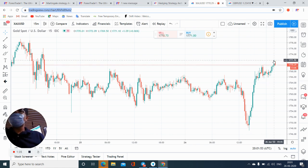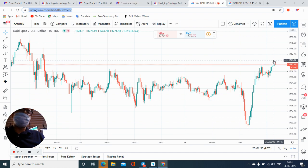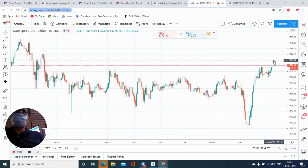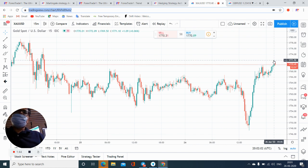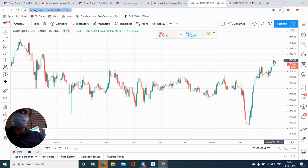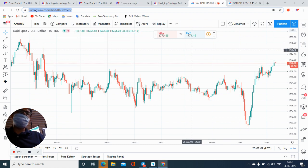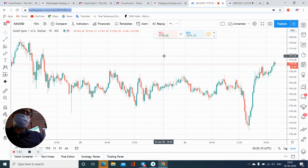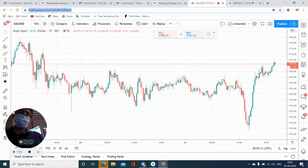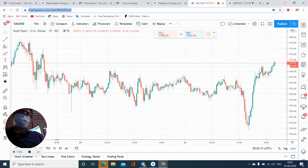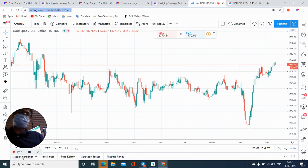As we've seen with this gold signal, if you are trading with hedge pairs, you can definitely earn good returns from the forex market. It is important to note that when trading hedge pairs, you have a 95% chance to earn profit. Thanks a lot for watching this video.